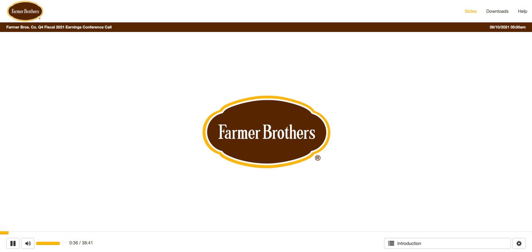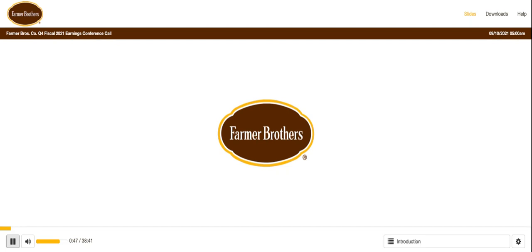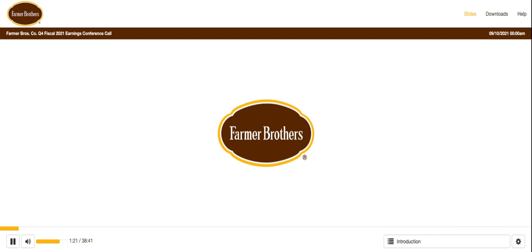Thank you, and good afternoon, everyone. Thank you for joining Farmer Brothers' Fourth Quarter and Fiscal 2021 Year-End Earnings Conference Call. Joining me today are Deverell Methering, President and Chief Executive Officer, and Scott Drake, Chief Financial Officer. Earlier today, the company issued its earnings press release, which is available on the Investor Relations section of Farmer Brothers' website at www.farmbrothers.com. A replay of this audio-only webcast will be available approximately two hours after the conclusion of this call.